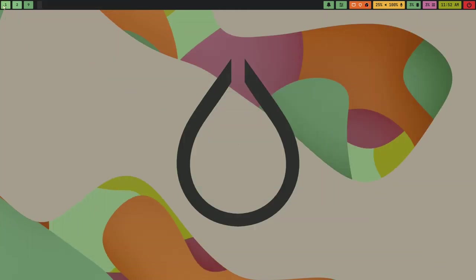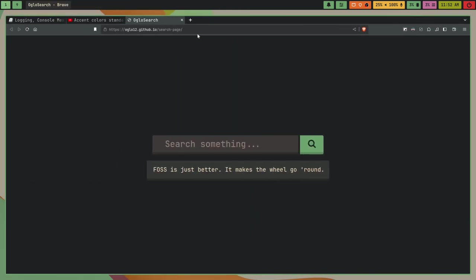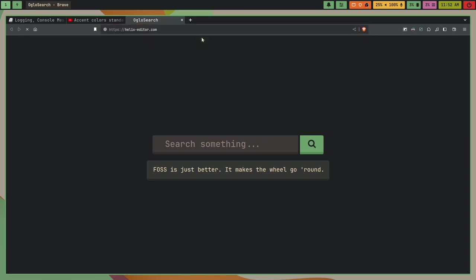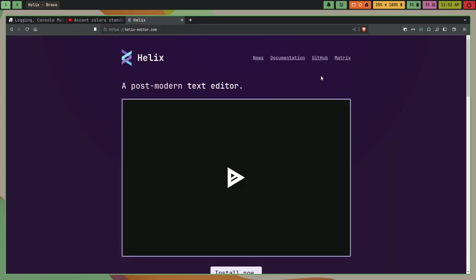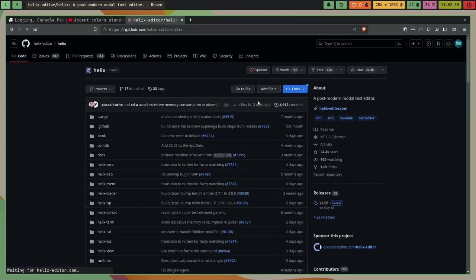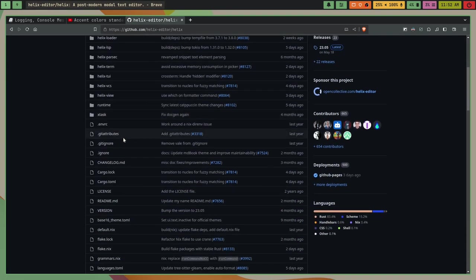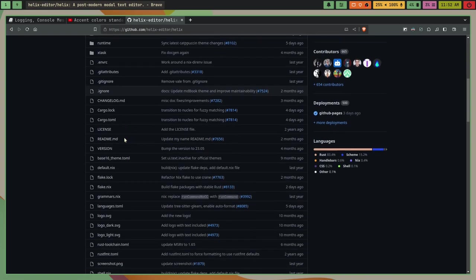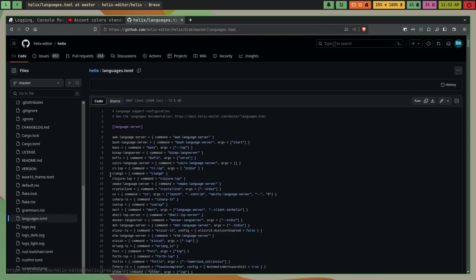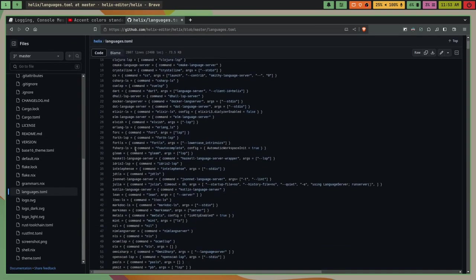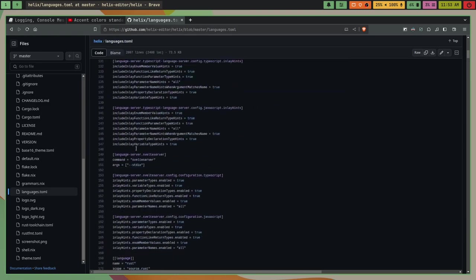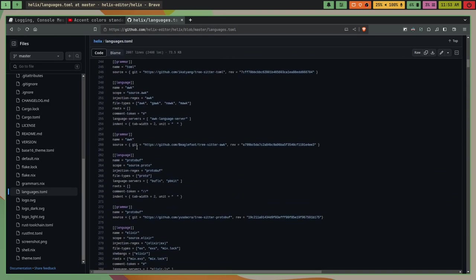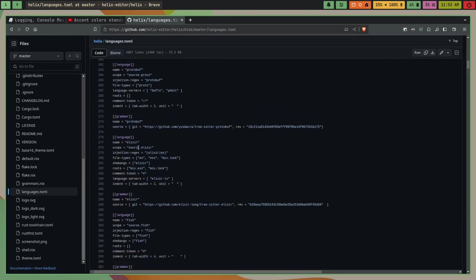See if I can link the default languages.toml file in the description. If I go to their GitHub and I scroll down, there's this languages.toml file.